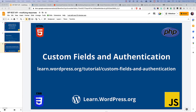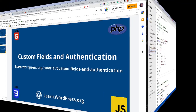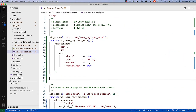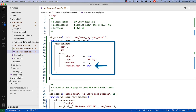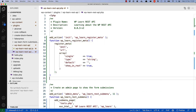In the custom fields and authentication tutorial, you learned how to take custom fields, also known as postMeta, added using the registerMeta function to enable them for the WordPress REST API. To do this, you use the showInREST argument in the arguments array passed to the registerMeta function and set it to true. This will enable the custom field to be added to the REST API response, and will also allow you to post data to the custom field using the REST API. This is handled by passing the custom field as a key value pair in the meta object of the request body.